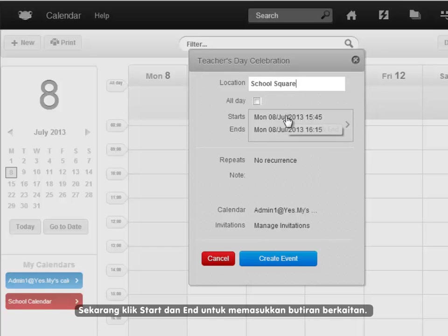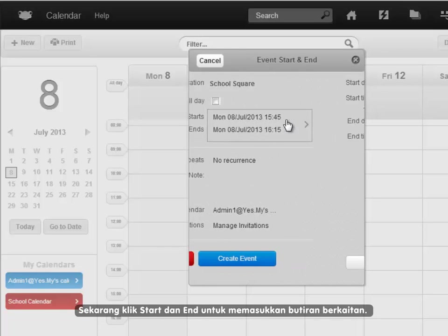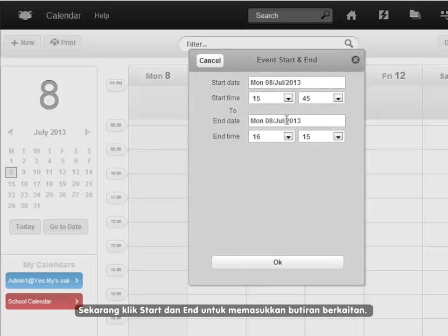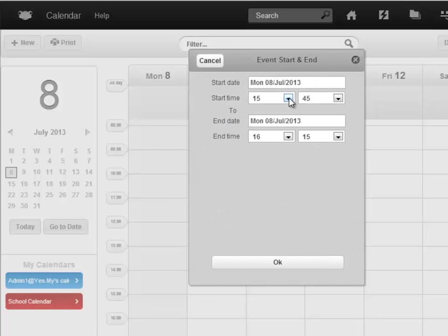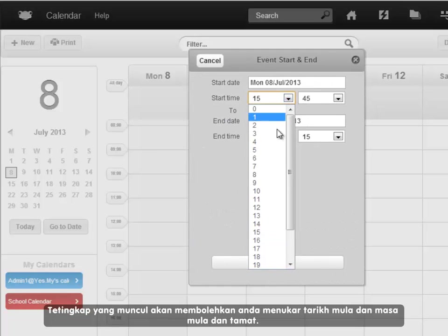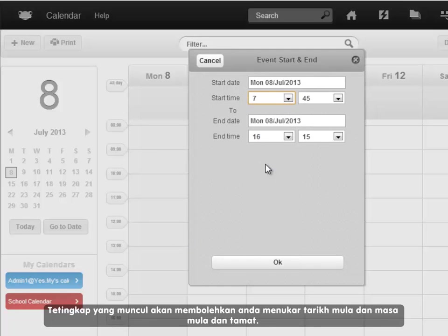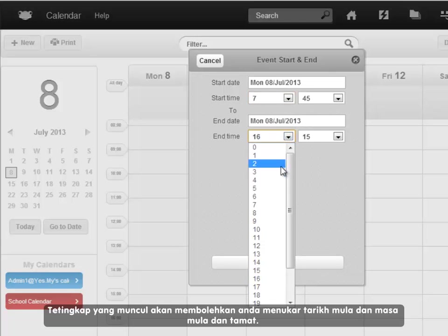Now, enter start and end details by clicking on them. The resulting window allows you to change the start date and the start and end time.